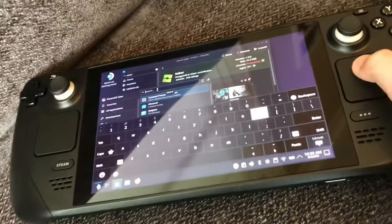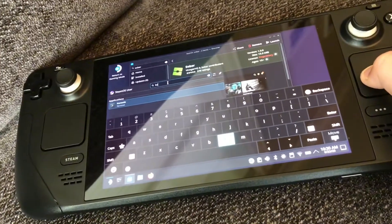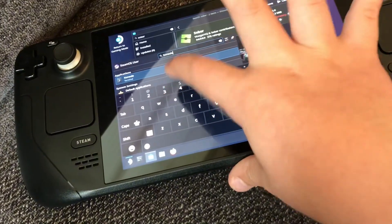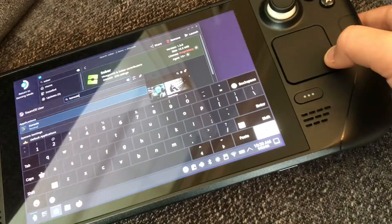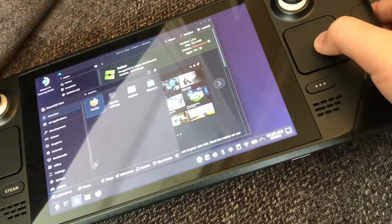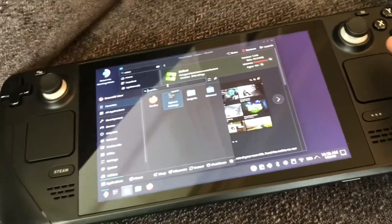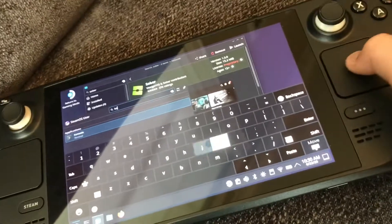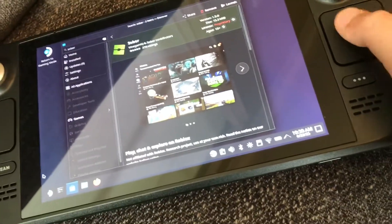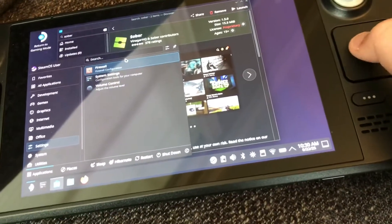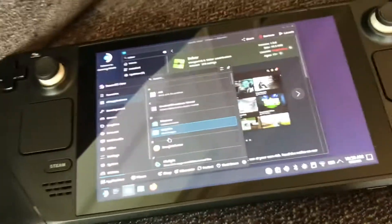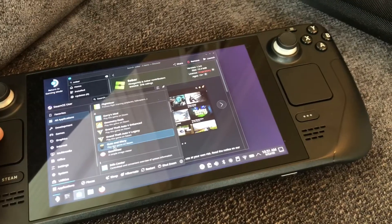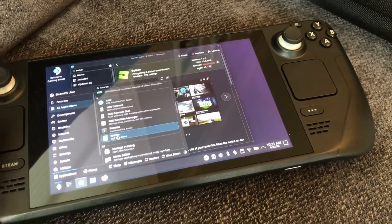Click X and then search for K-O-N-S-O-L-E. Bring down the keyboard and search Konsole, then go right here and click on Console.